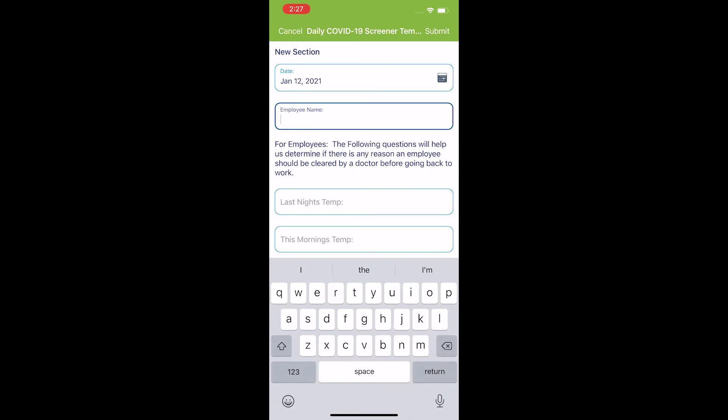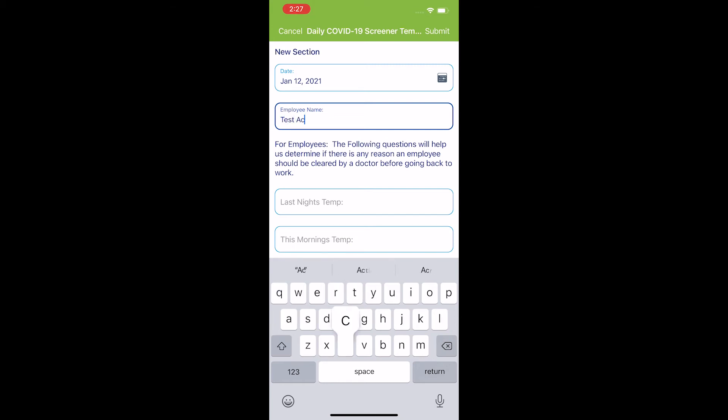And now it wants me to put my name in. This is where you will put your name in. For this purpose, I'm just going to type in test account.